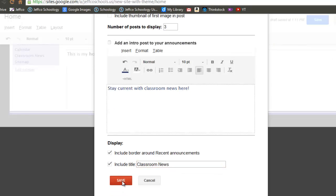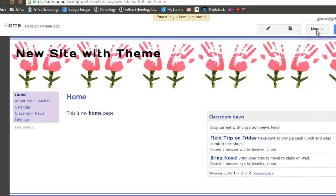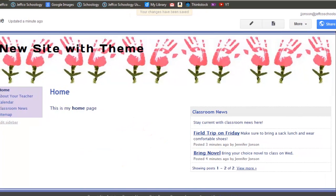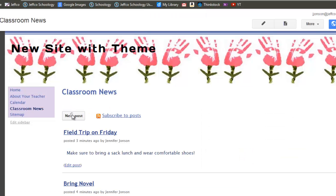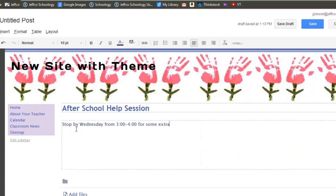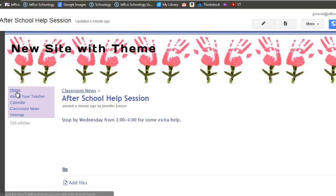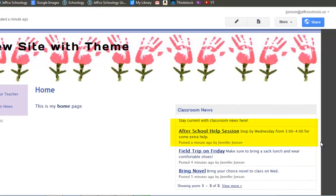When I save my changes and exit editing mode, I can see that Google has inserted a nice feed for my Announcement posts, and if I add a new post, the feed on my homepage is automatically updated.